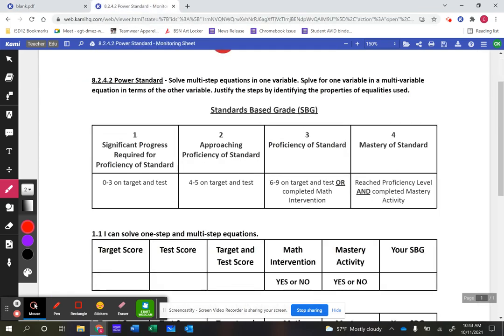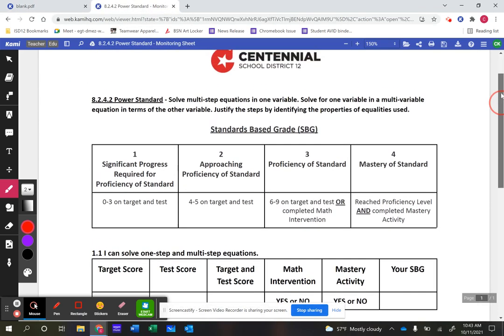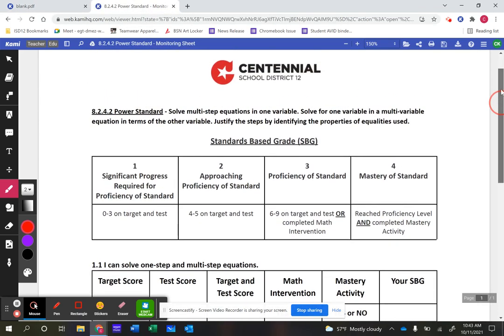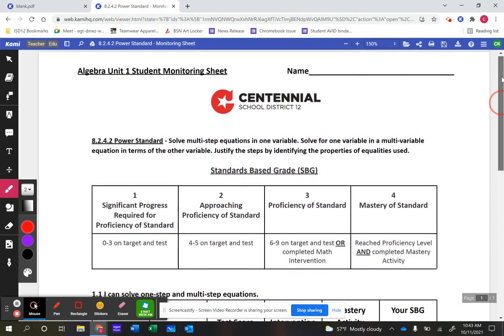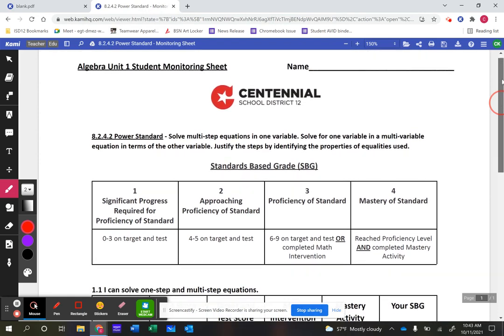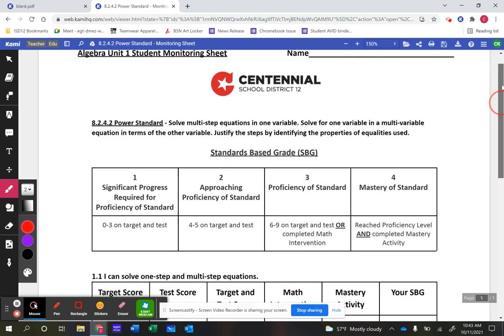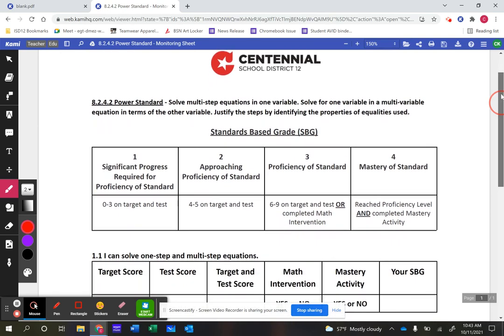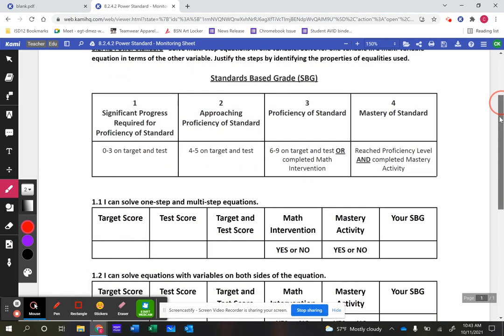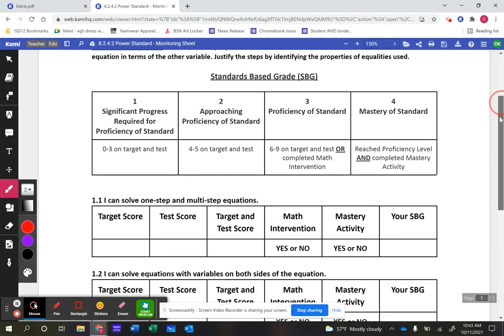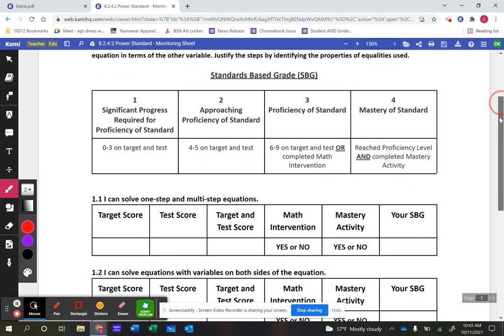What a student will do is fill out a document we give them every single unit called a student monitoring sheet, to see where they're at. Our grading format is on here as well — it shows what they've done on each of the learning targets to arrive at that grade.